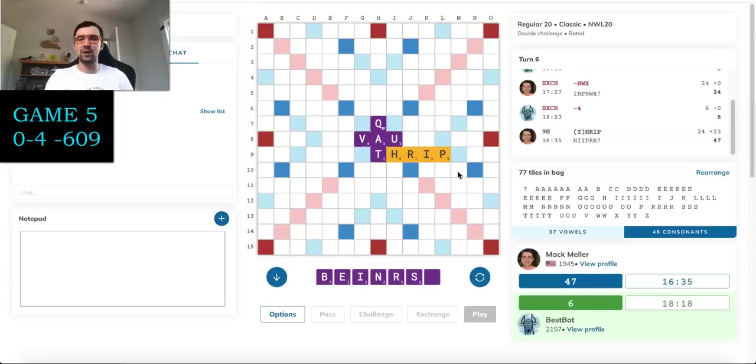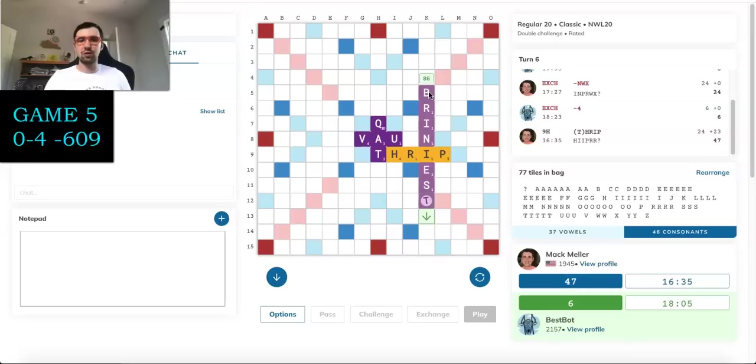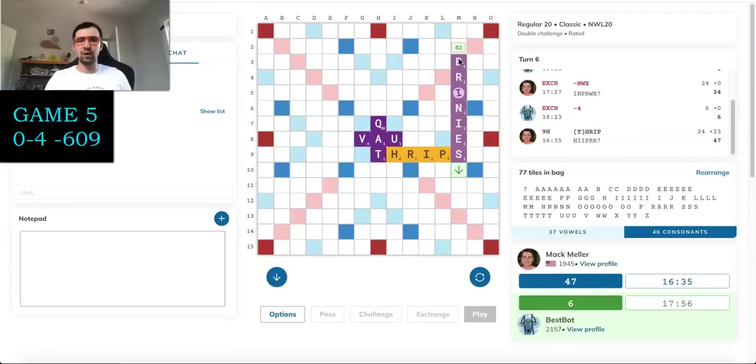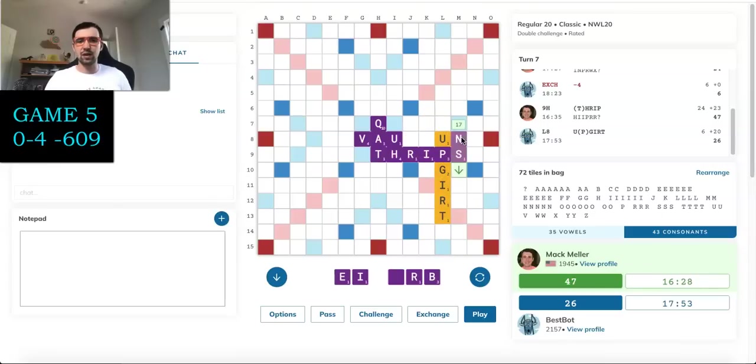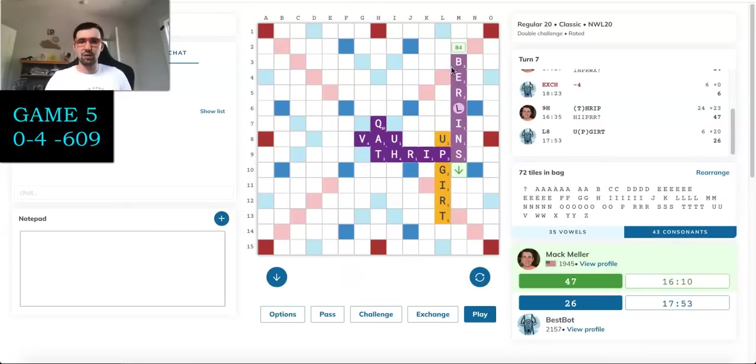We are definitely going to be bingoing next turn. We have a bunch of reasonable options. I have many sevens here ending in an S that'll play either with COTS or with THRIPS. But probably my best play is going to be something like BRINIEST through this I, which will score 86 points on a double-double. He plays UPGERT, which does foil both of those. I might be able to still get something here though.